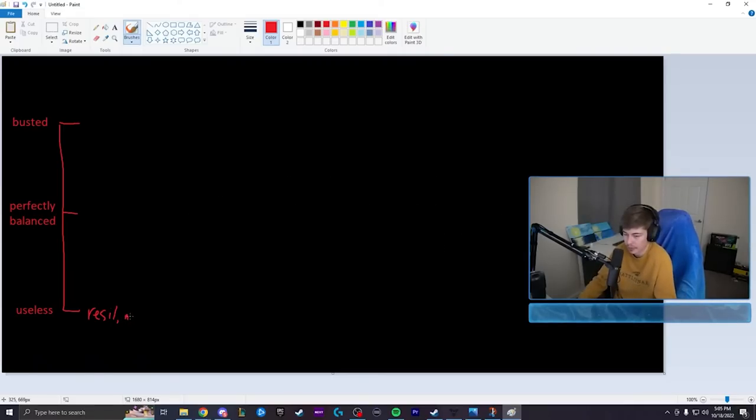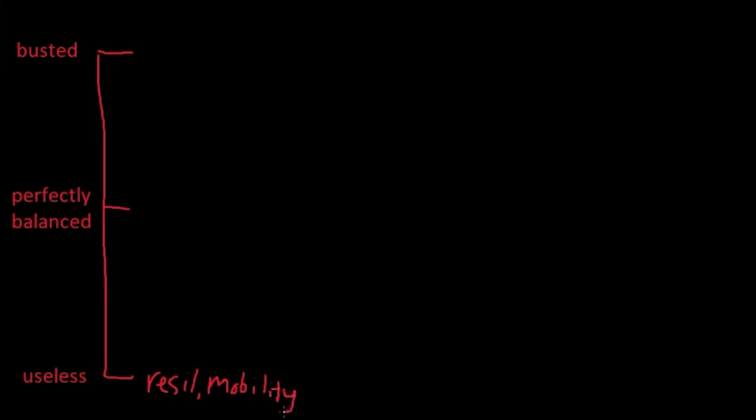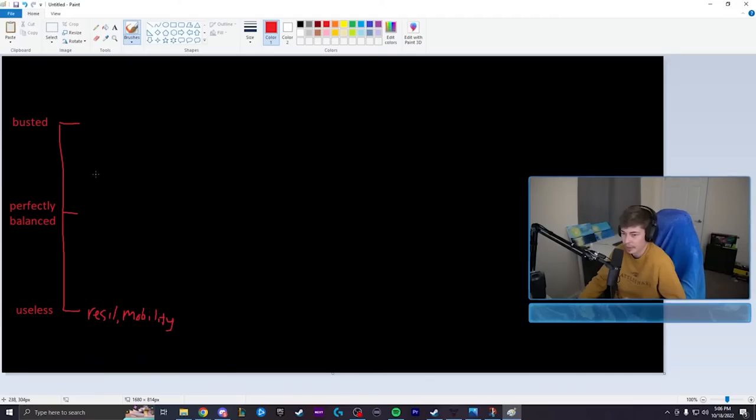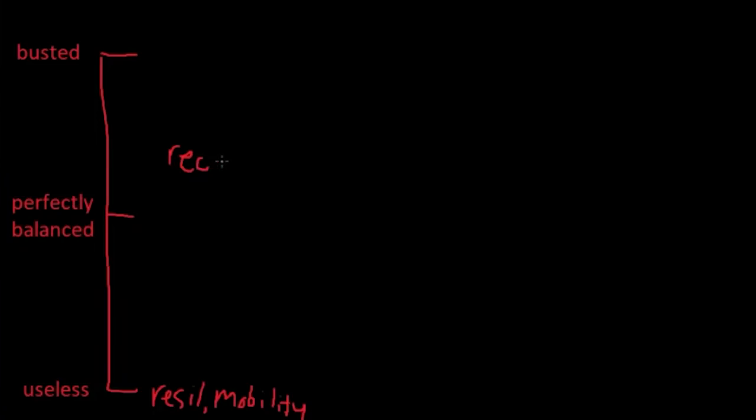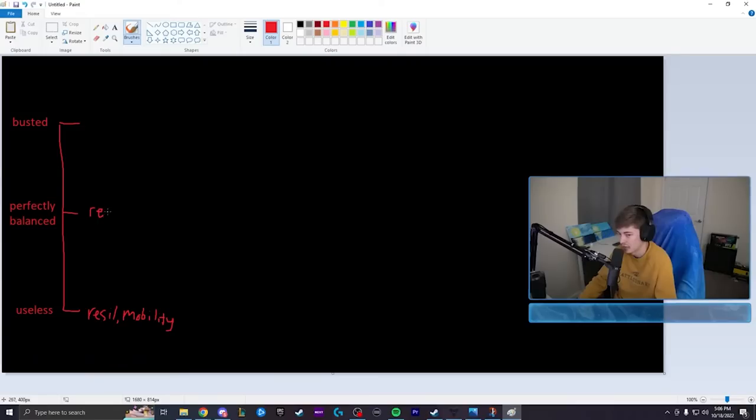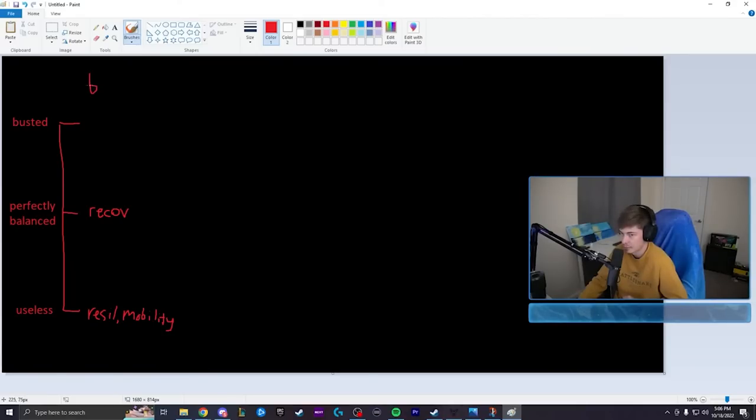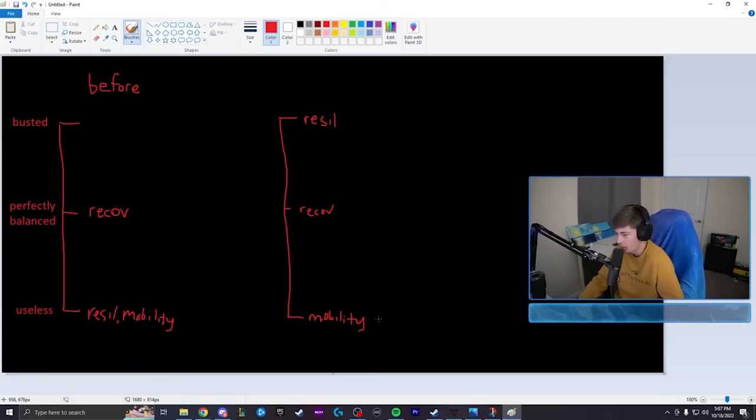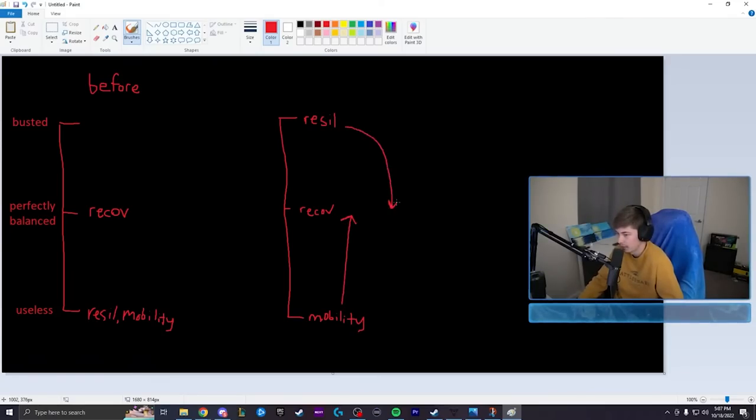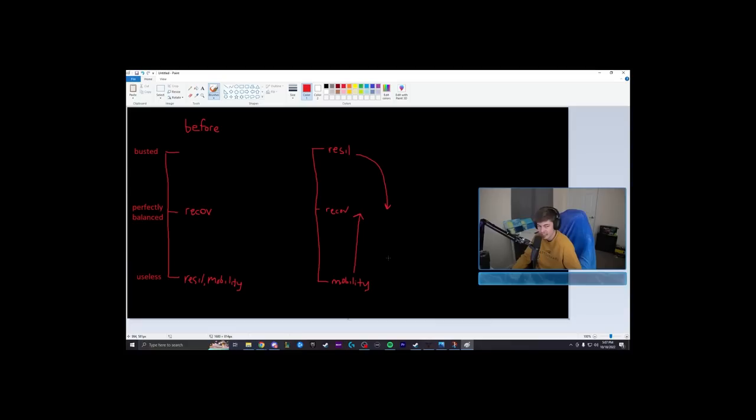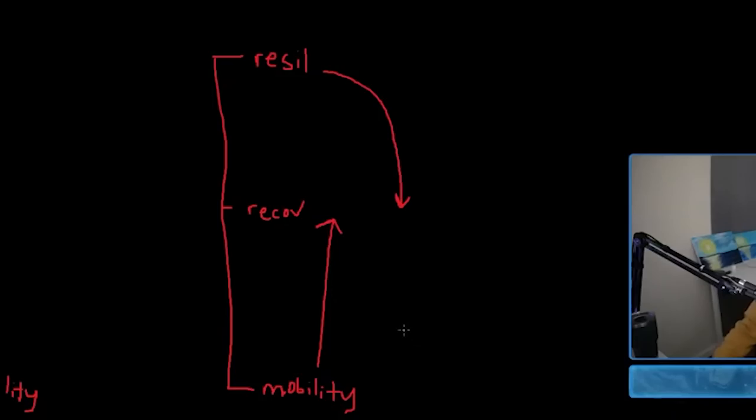So the way it used to be was resilience and mobility both down in the useless category. And then you had recovery - you know what, I wouldn't even say recovery was busted. It just seemed busted because the other two were useless. So by proxy, it automatically becomes busted. But I honestly think recovery is in a perfect spot. This is before, this is after resilience patch. All you have to do to fix this is put this right here and this right here. Problem solved instantly, automatically.